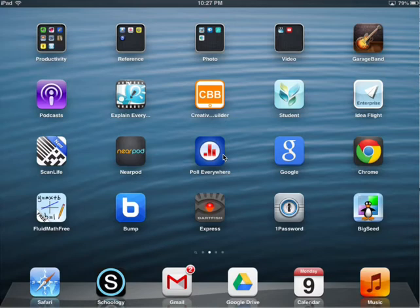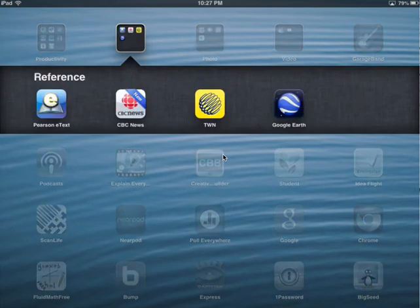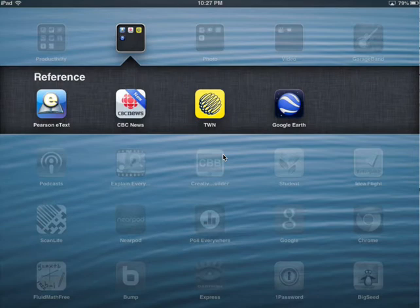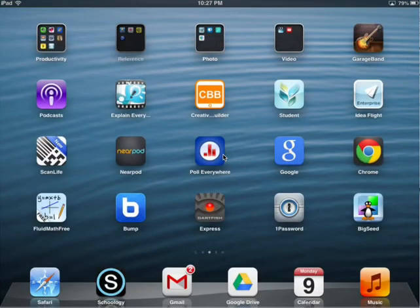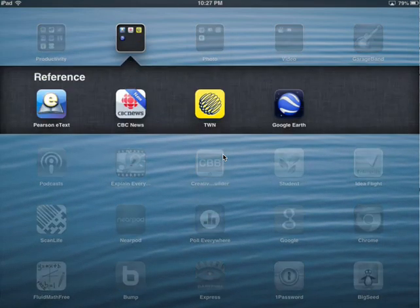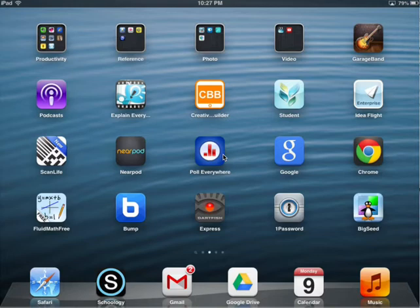I'm going to show you how to sign in and use that right now. The app that you need to download is called Pearson E-Text and I've sorted mine into a reference folder. That doesn't mean that's where you need to do that.